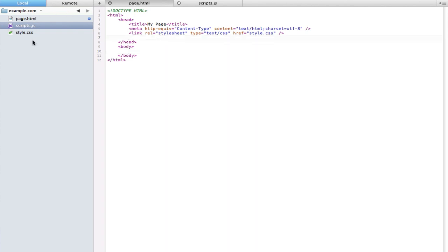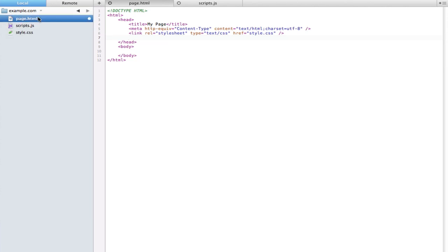As you can see over here in the left sidebar, I have my stylesheet, my scripts.js file that I just created, and my HTML file.